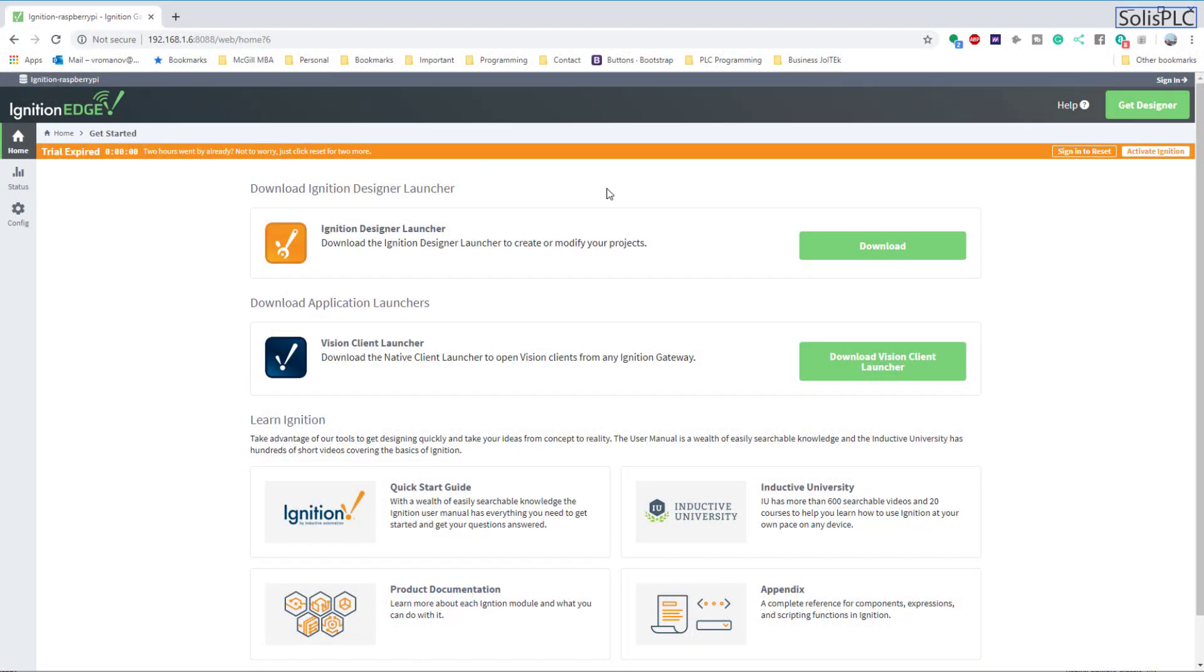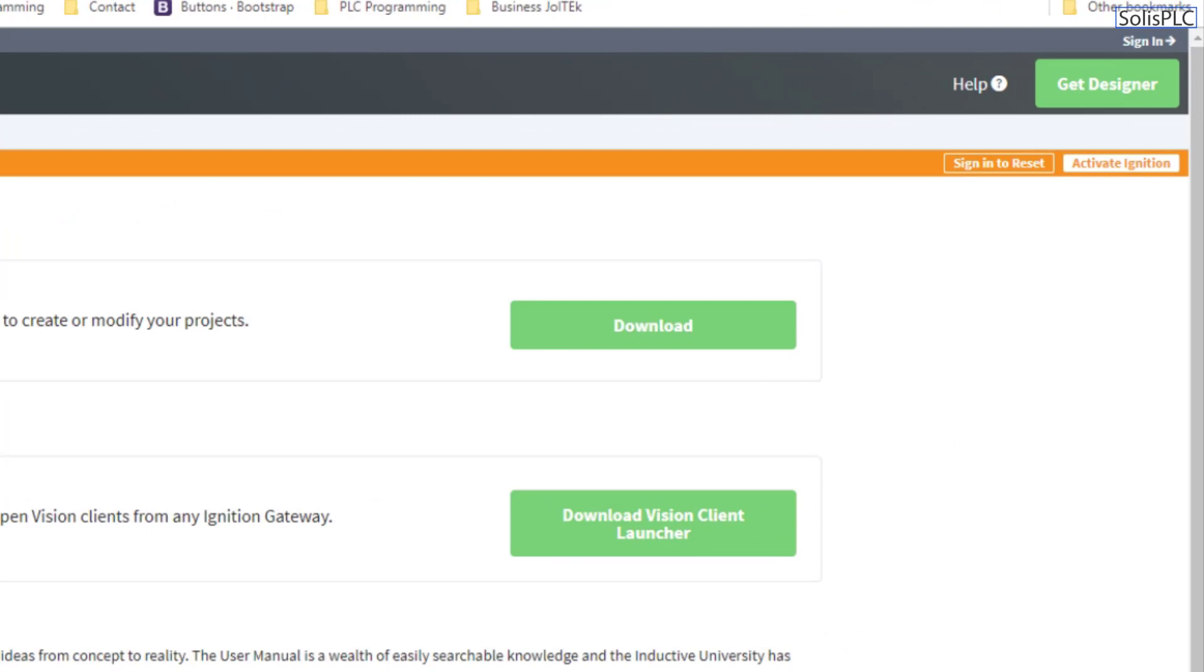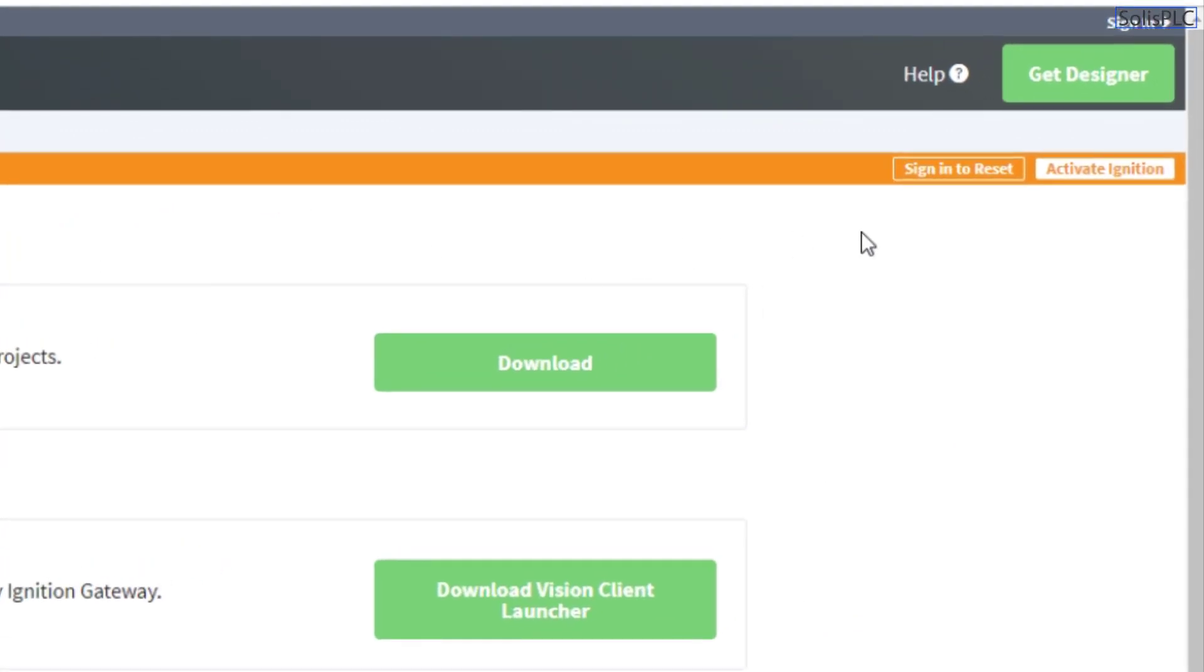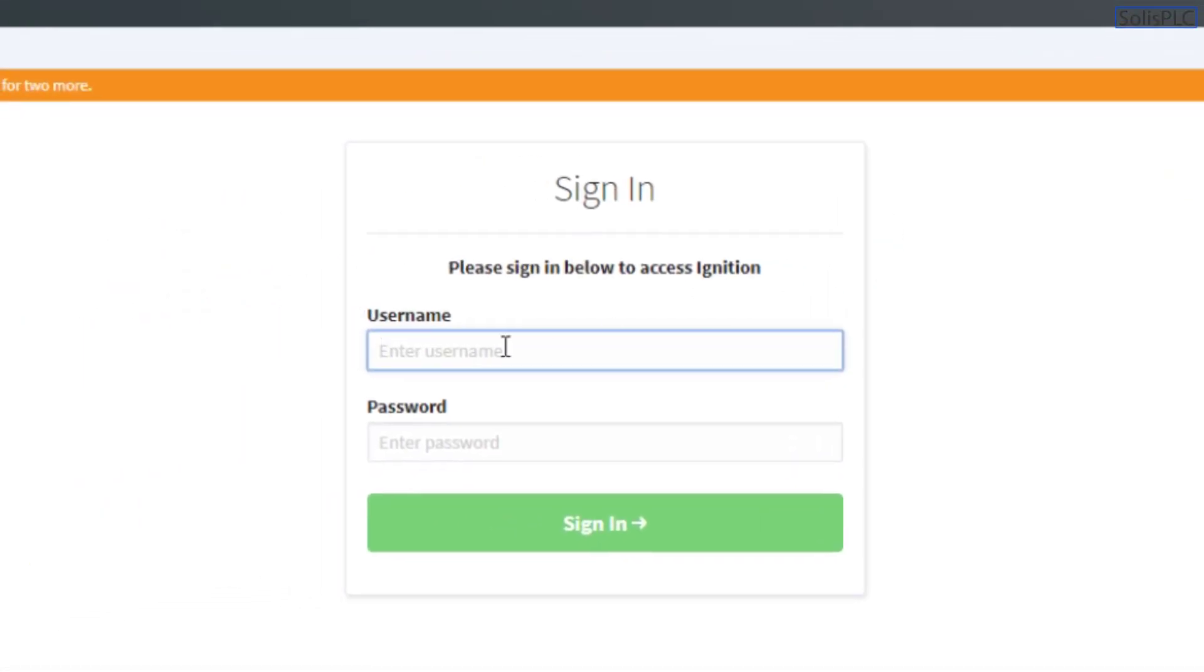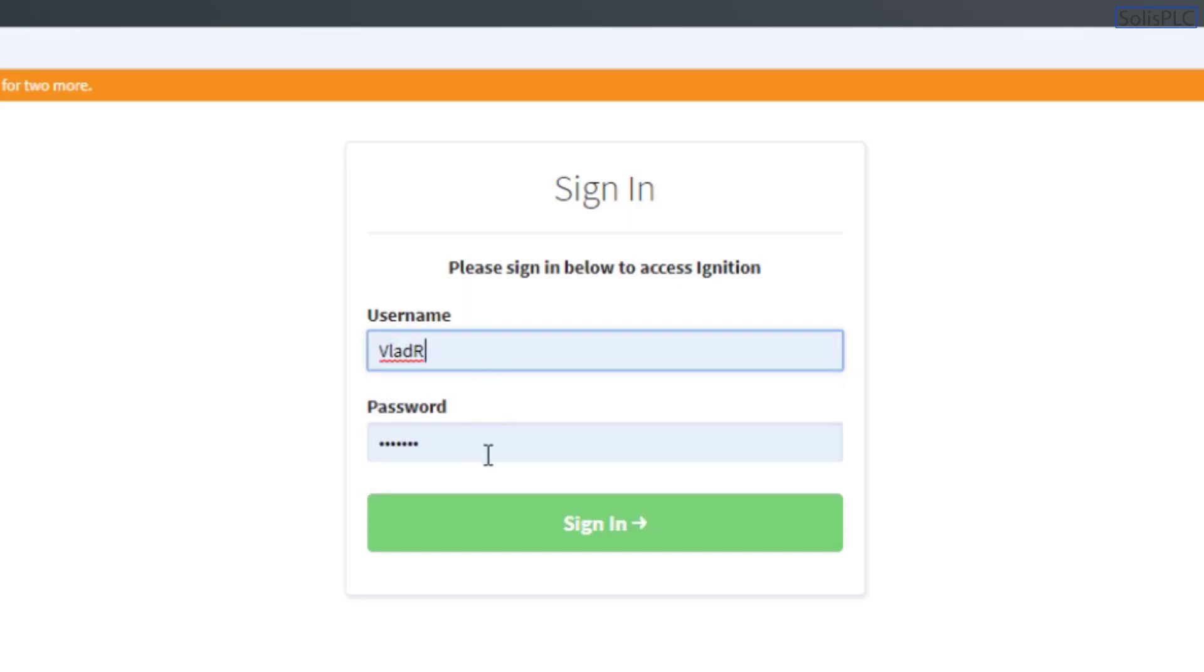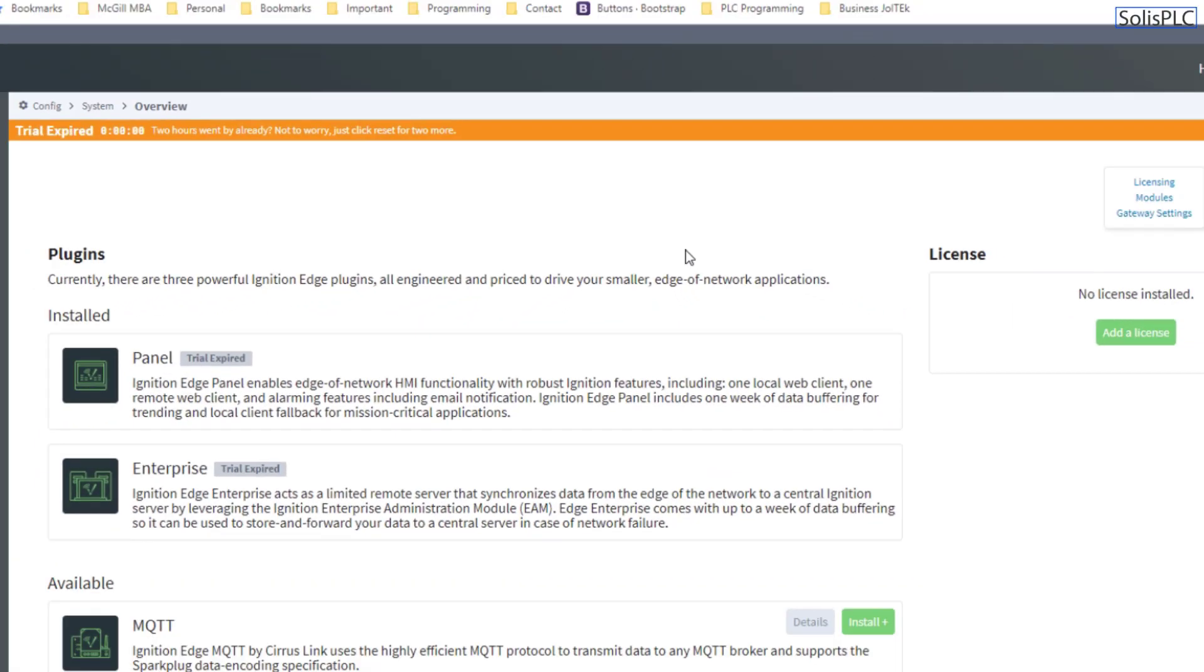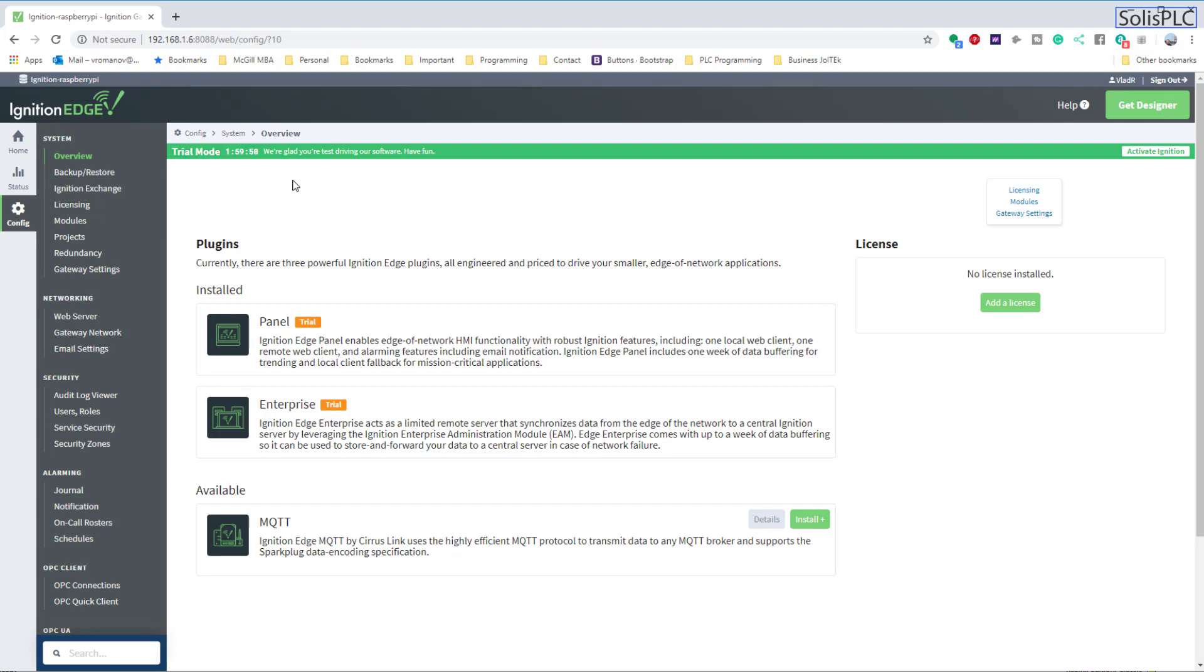Okay, so the first thing that you're going to notice is that the trial is probably going to be set to two hours. Every two hours the trial does expire and you do need to sign in to reset the trial. The sign in is going to be dependent on the login username and password that you've chosen during your installation process. For me, it's going to be these credentials. I'm going to click on sign in and at any point in time you can just reset the trial by clicking this little reset button on the bar which is going to be orange. Once again, the trial mode is going to reset to two hours, giving you plenty of time to test the different features of Ignition Edge or the full version of Ignition.